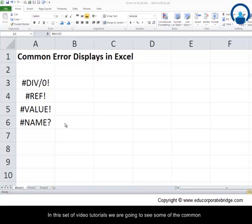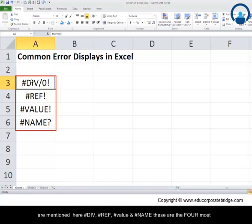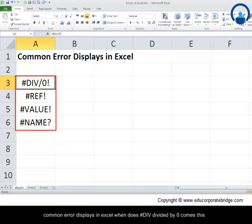In this set of video tutorials, we're going to see some of the common error displays in Excel while you use different formulas. Some of them are mentioned here: #DIV/0, #REF, #VALUE, and #NAME. These are the four most common error displays in Excel.